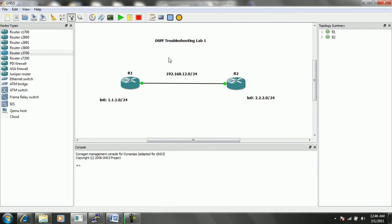For trouble ticket number 1, R1 and R2 are unable to form an OSPF neighbor relationship.